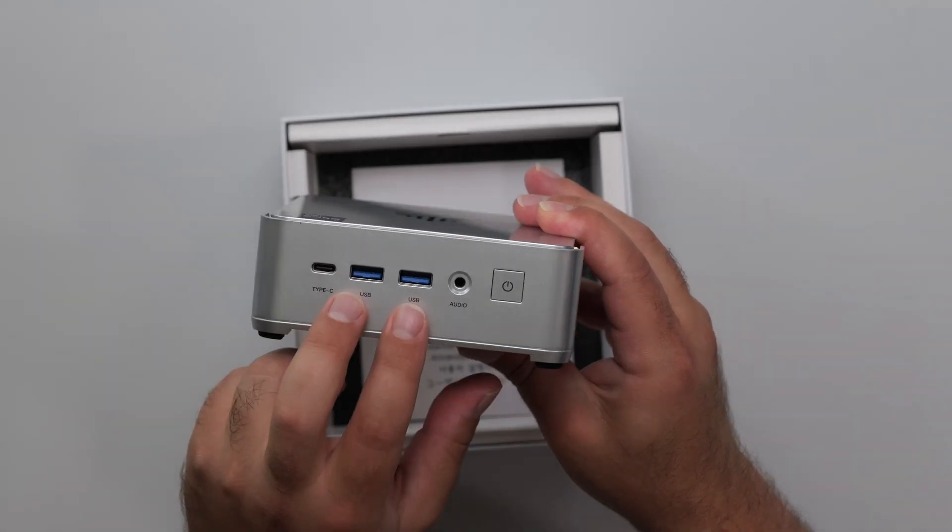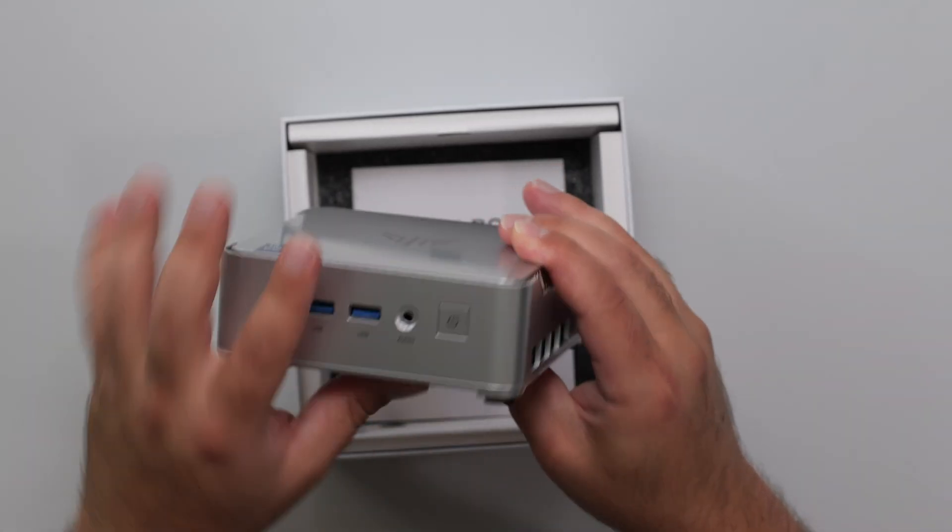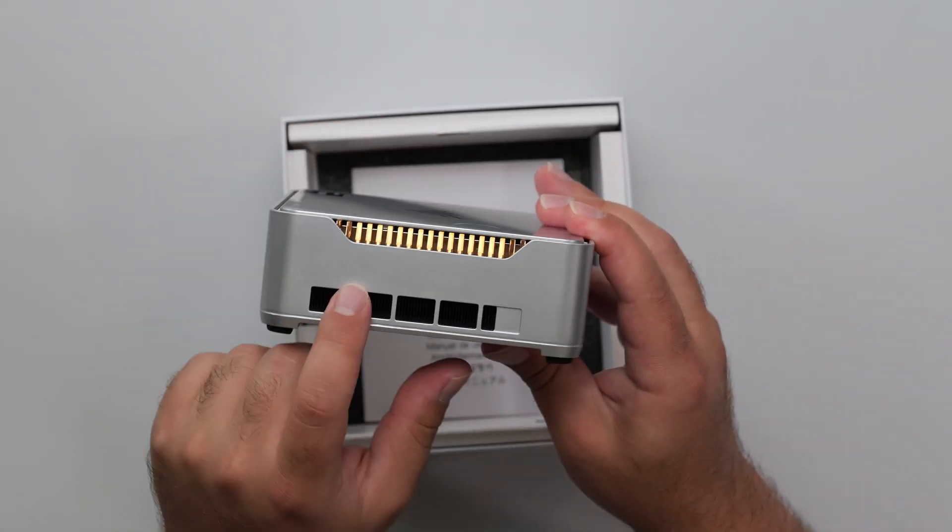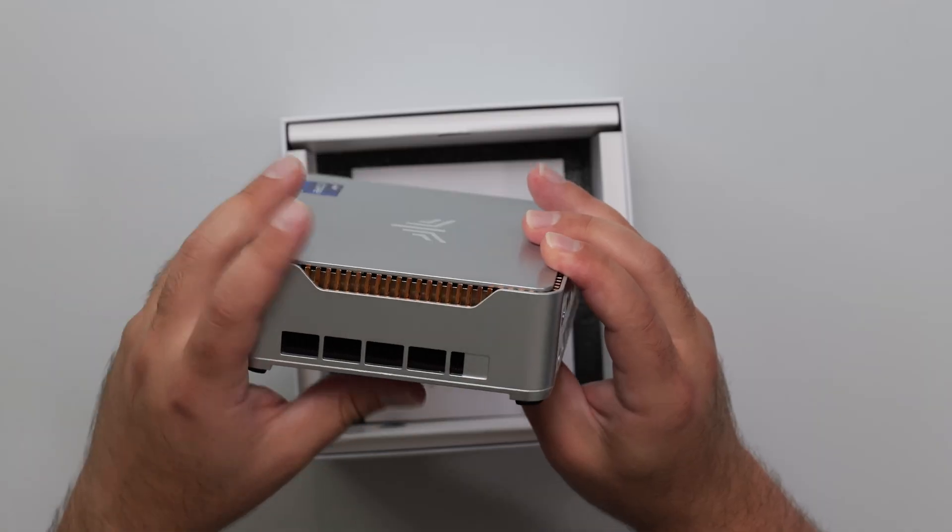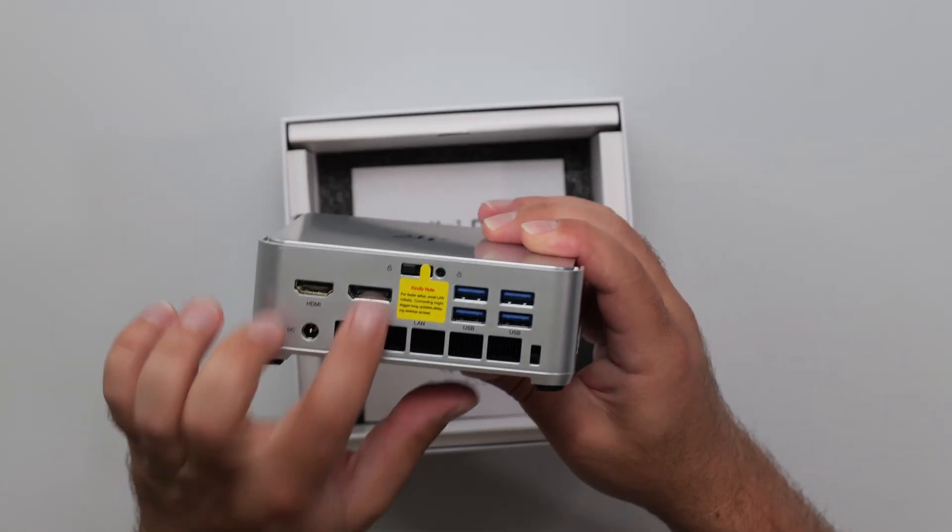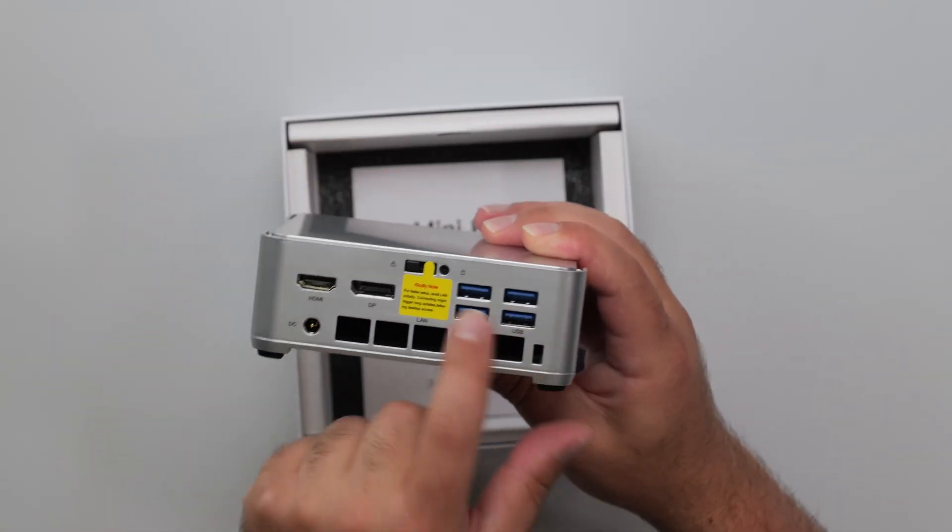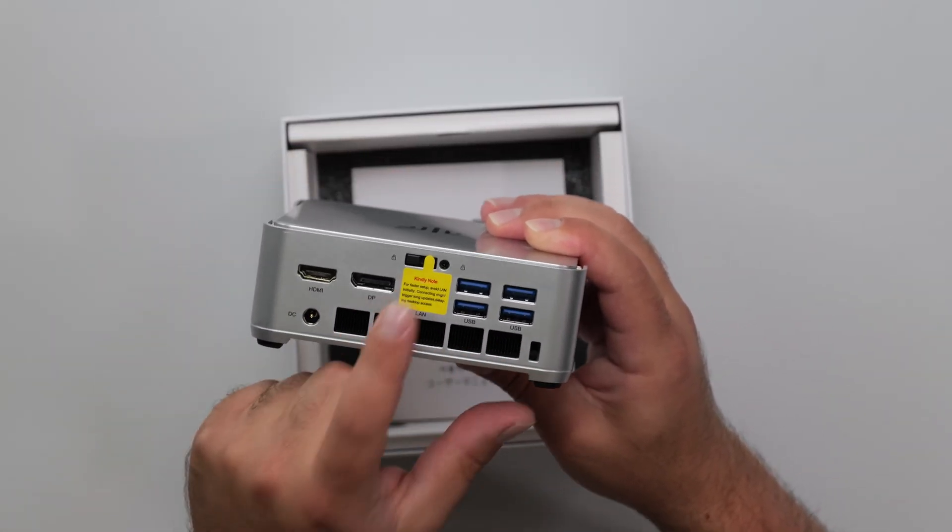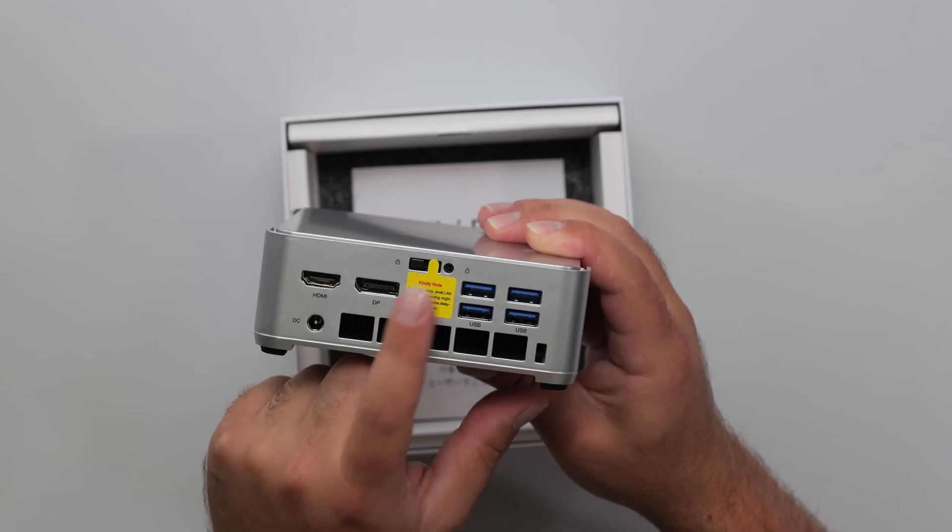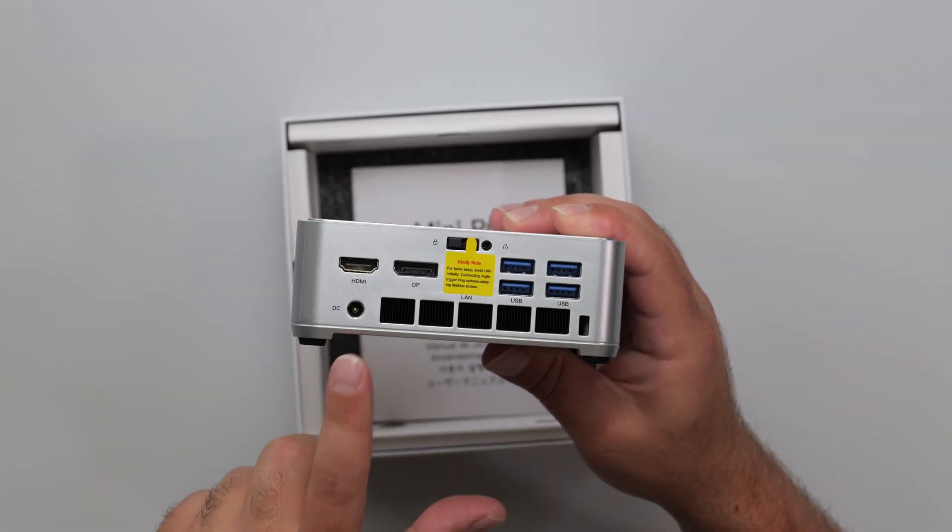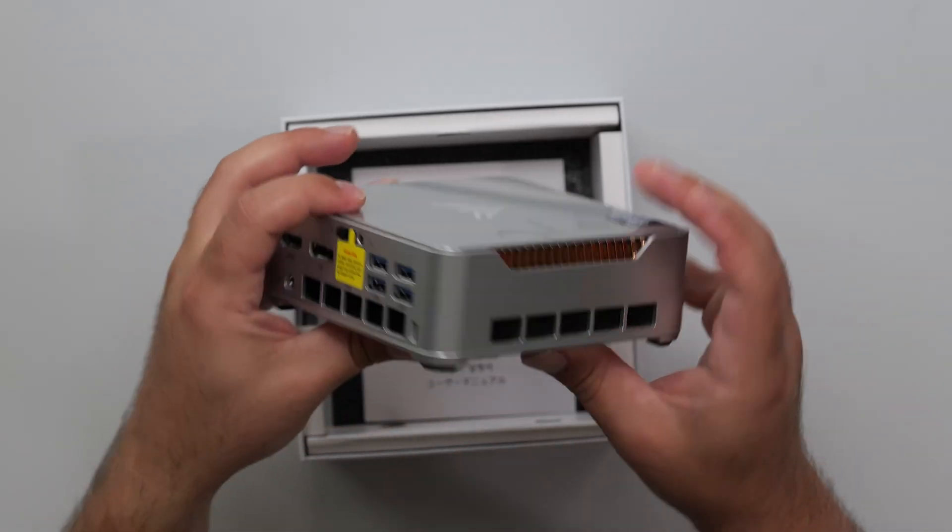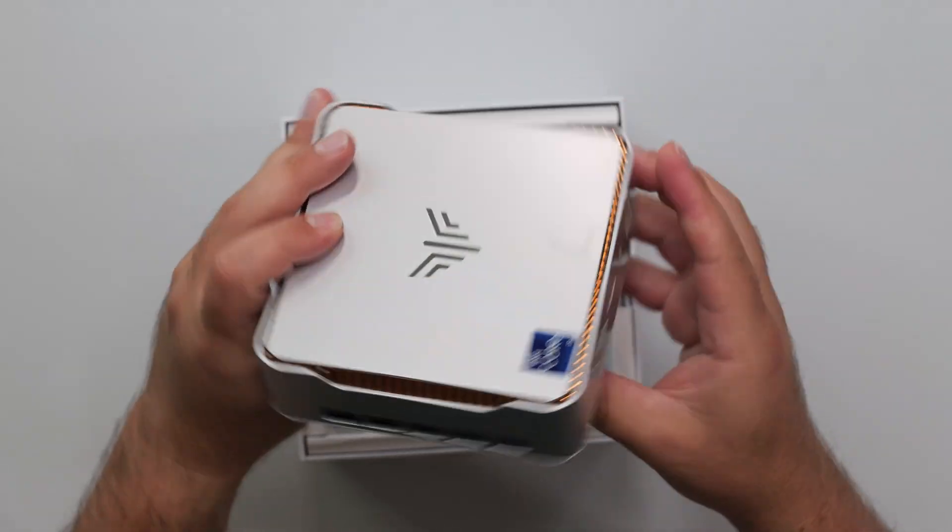USB-C, two USB-A ports, audio jack, power port, heat sink with vents, HDMI, DisplayPort, four USB 3.0 ports, more vents. This is the LAN - it says don't connect it if you want to set it up quicker. Power port and vents on the side as well, and on the bottom it looks like we have a fan.